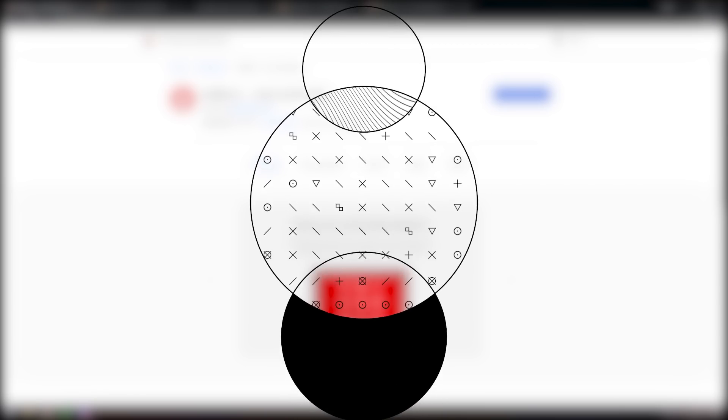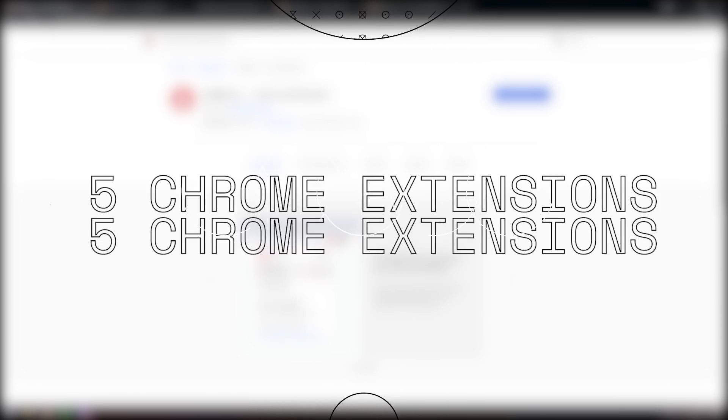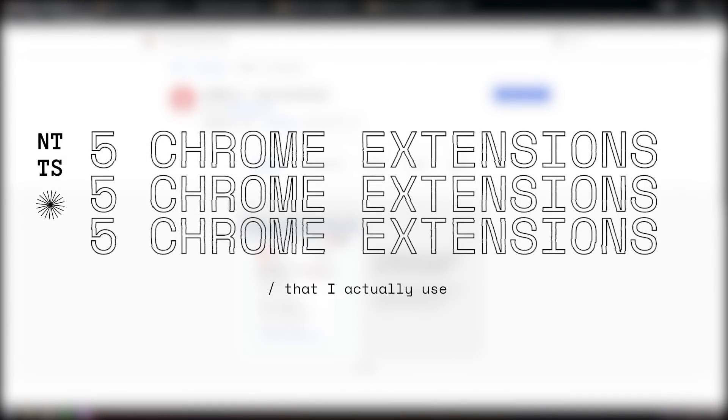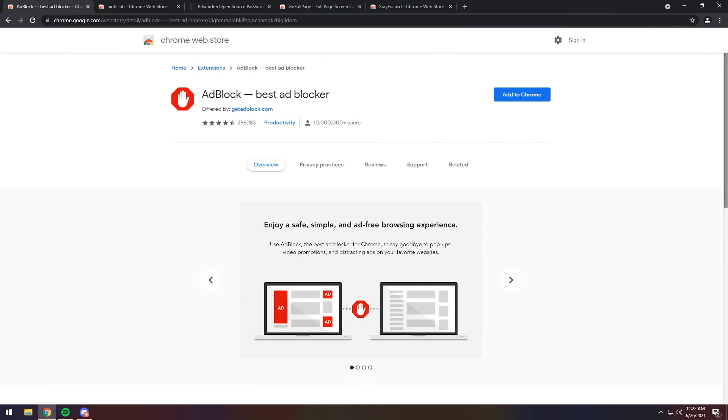Today, I'm going to show you five really good Chrome extensions that will actually change your life. Like, honestly, your life will be changed. No, I'm kidding.